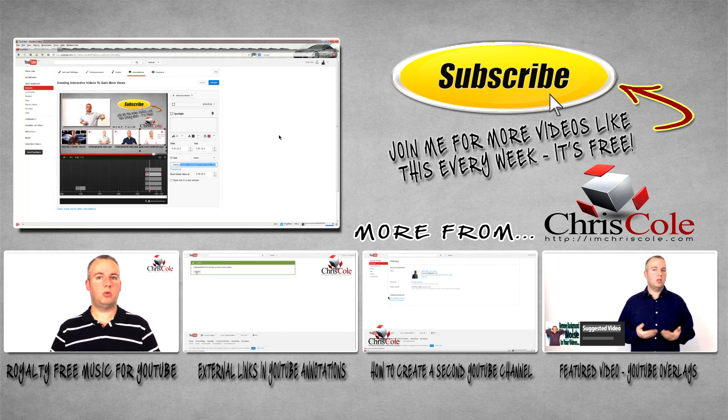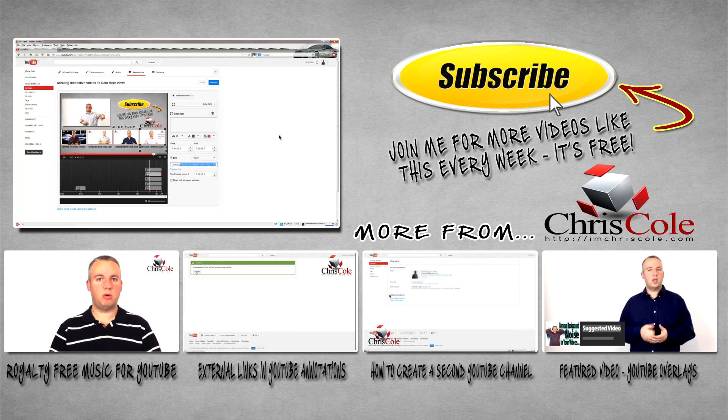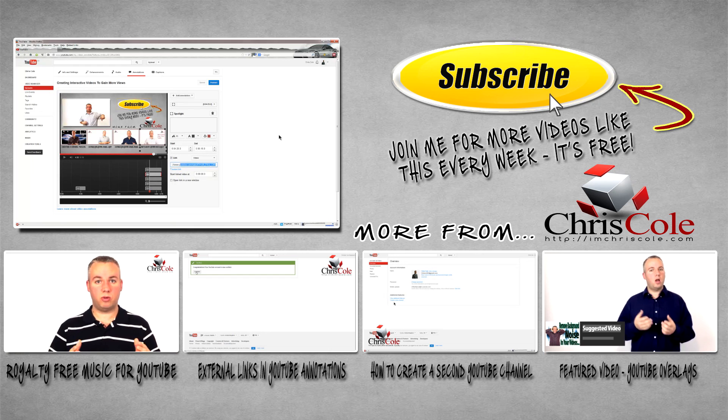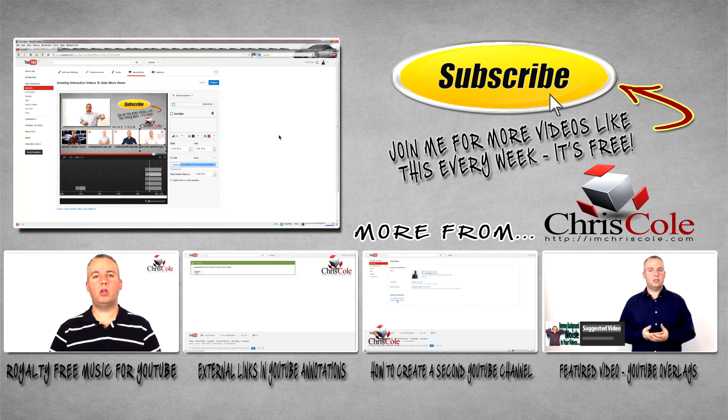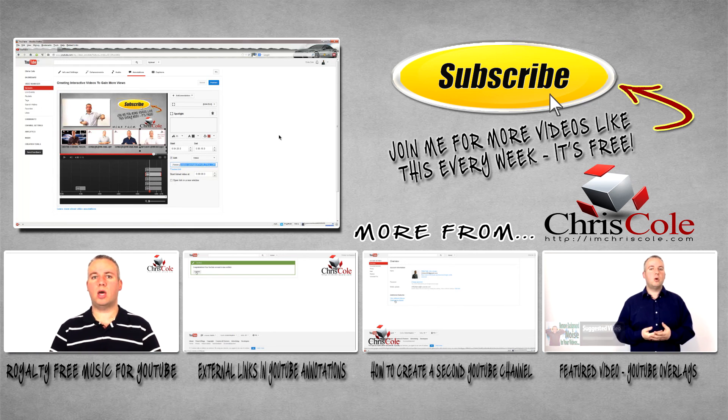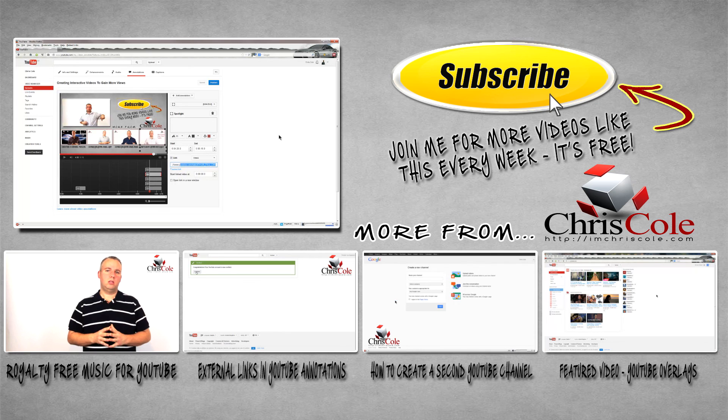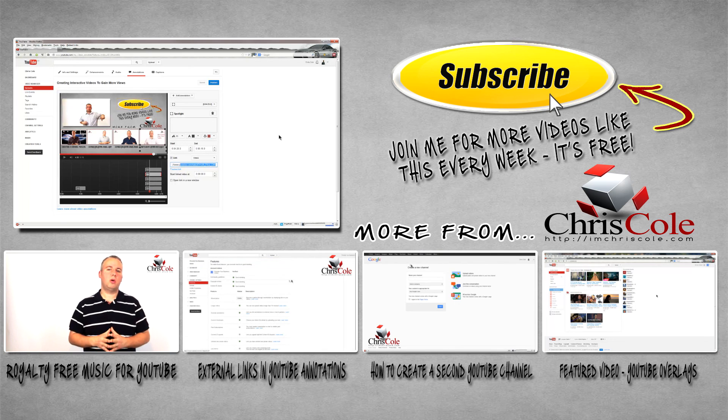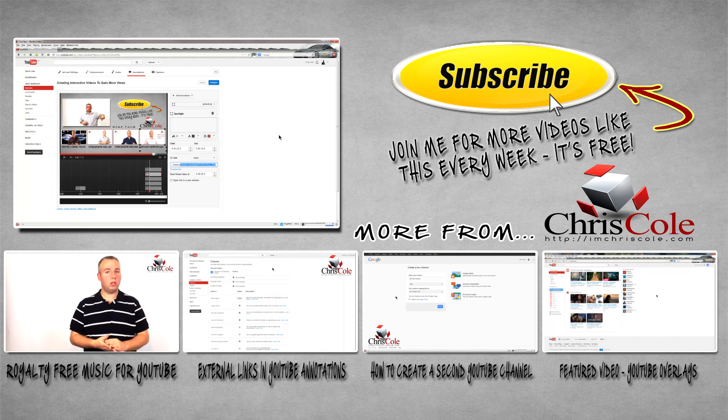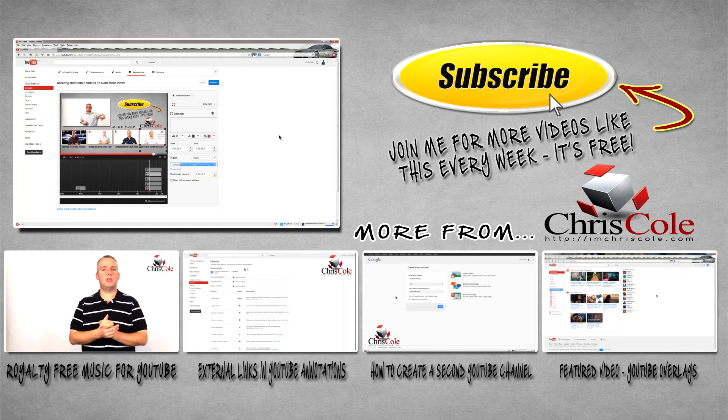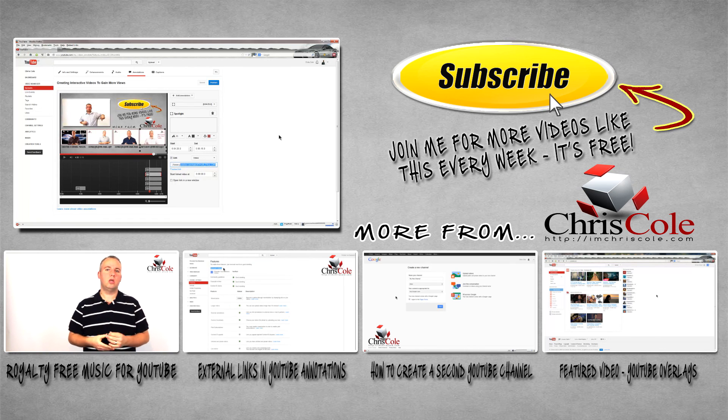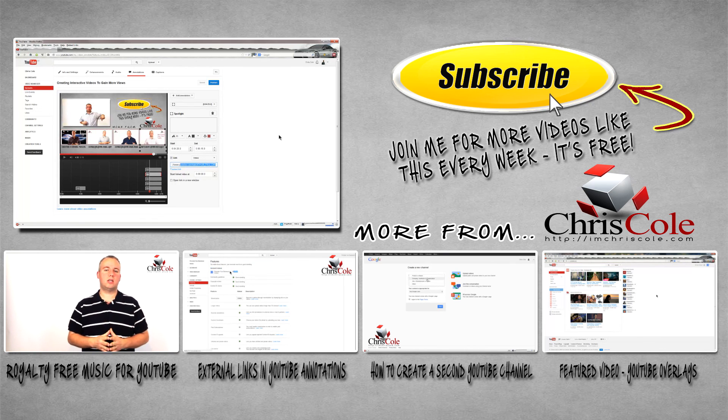Of course what you should be doing now is clicking one of the links directly below this video and going off and viewing another one of my helpful tips. My name's Chris Cole from IamChrisCole.com. Thanks a lot for watching. Please also remember to subscribe to my channel and if you do have any questions please drop them into the comments area.